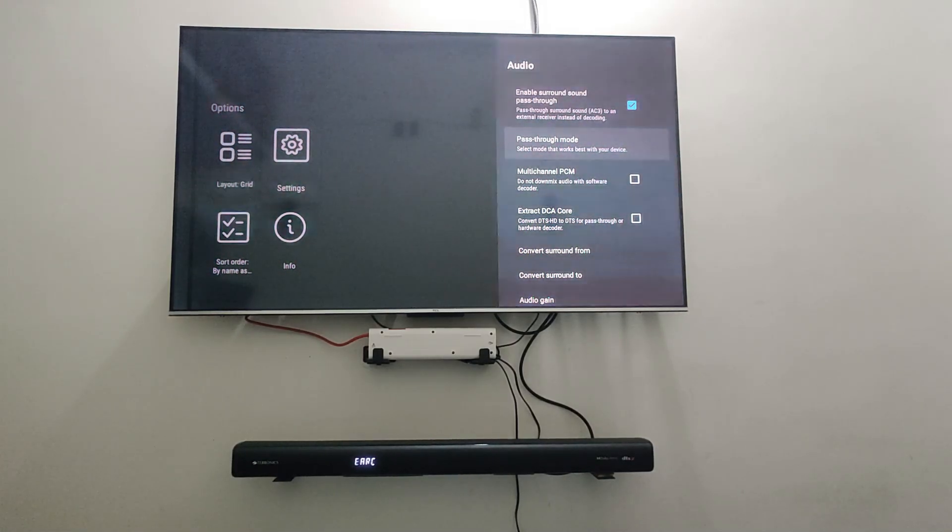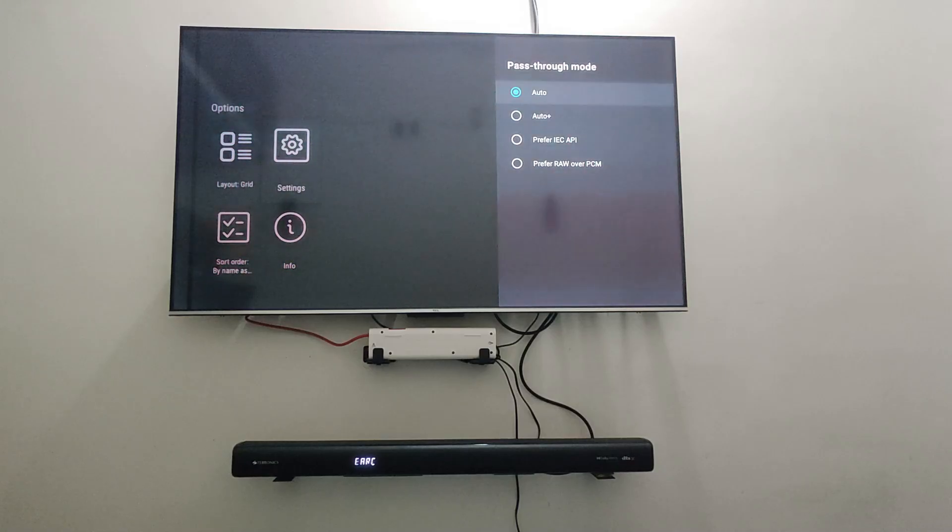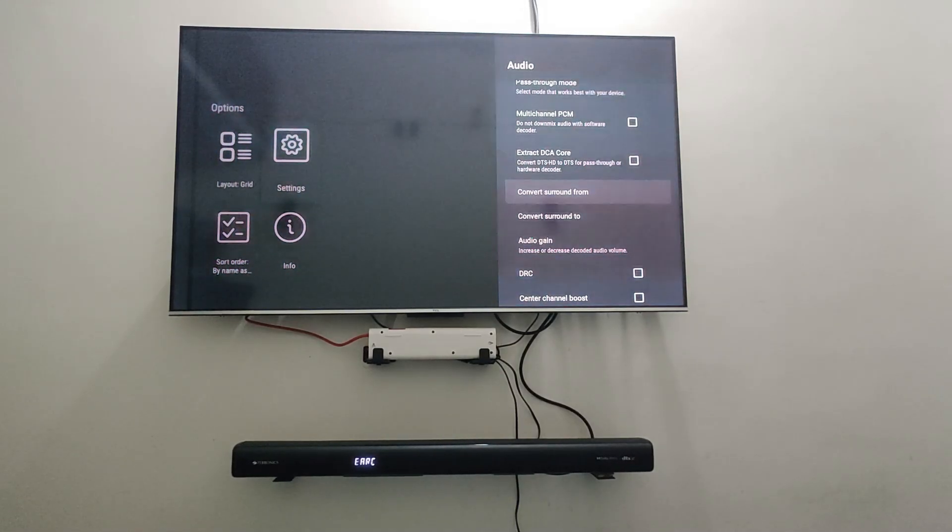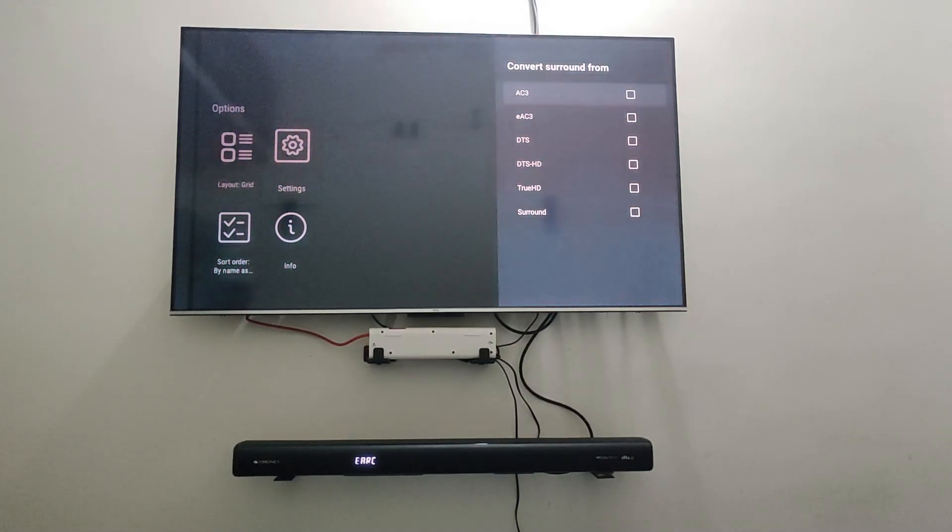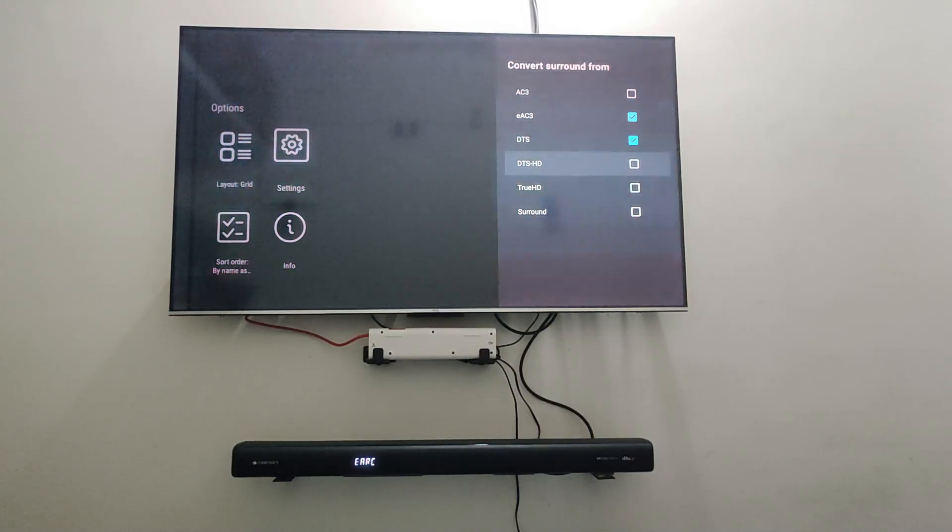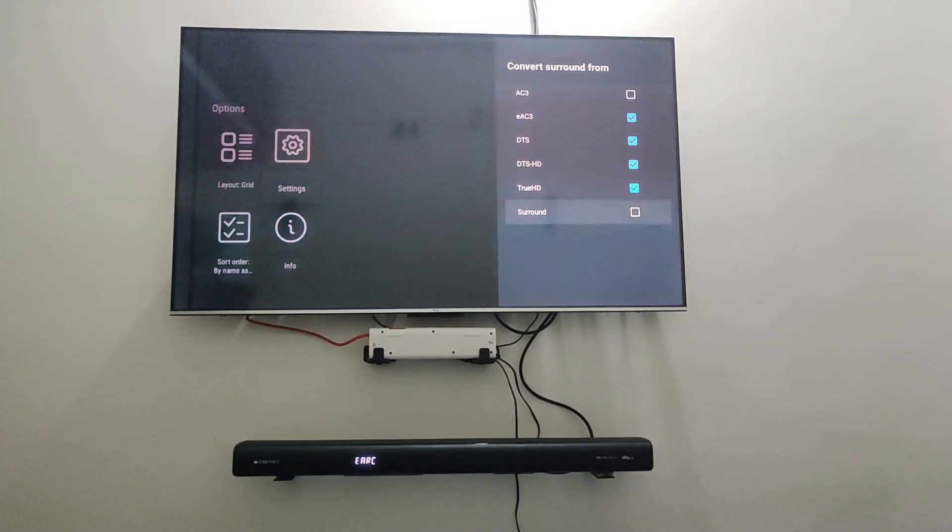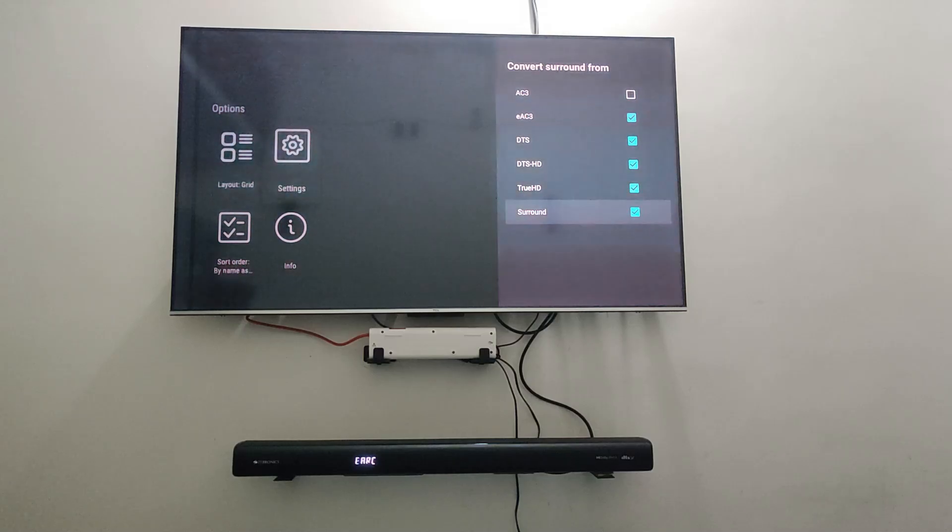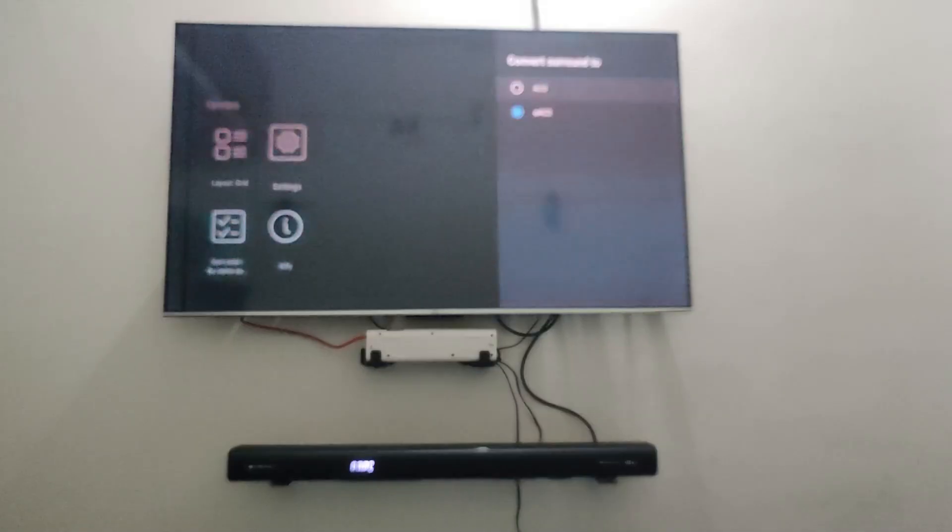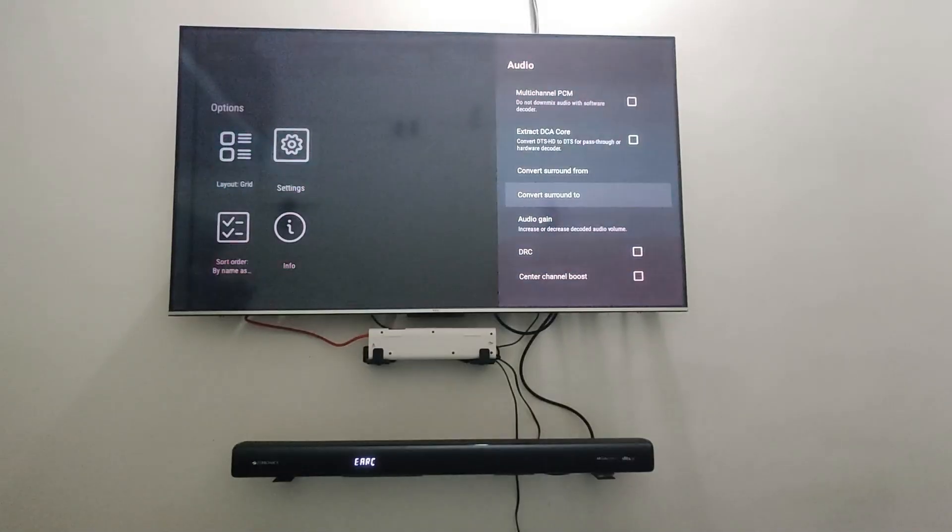You have to go down to 'convert sound from.' I'm going to convert sound from AC3, DTS, DTS-HD, True HD surround sound, and I'm going to convert it to AC3, which is Dolby Digital.